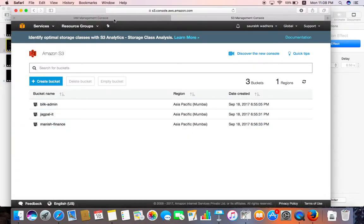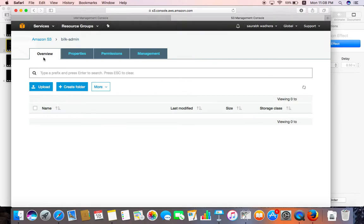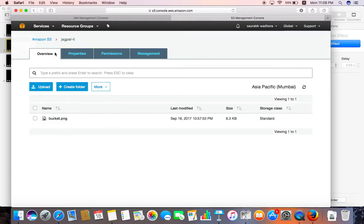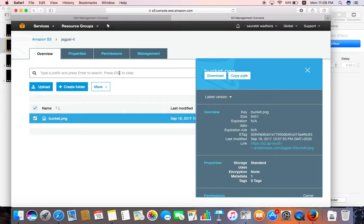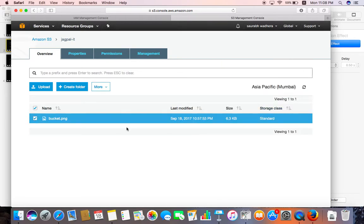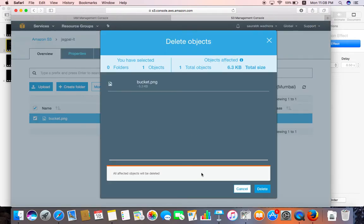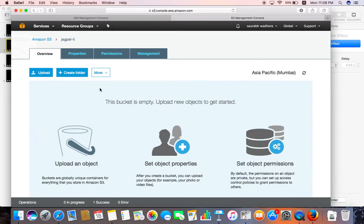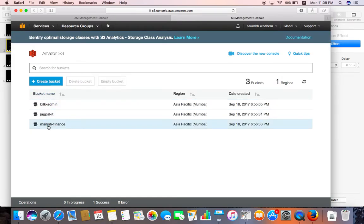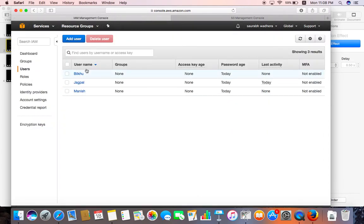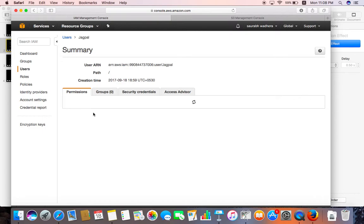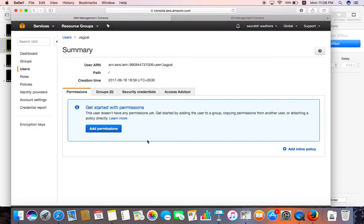Now we'll control the data being uploaded to these three buckets. All three buckets are currently empty — I'll delete any existing data to confirm. Let's go into the IAM console and create an inline policy. I'll be using the user Jagpal from the Information Technology unit, so let's create an inline policy for that user.